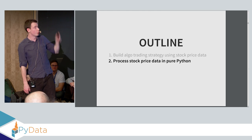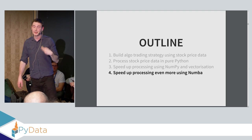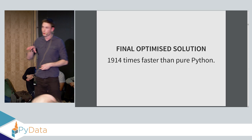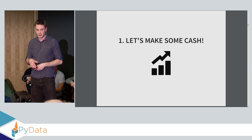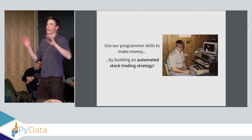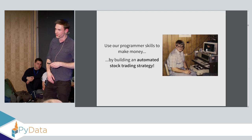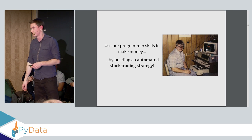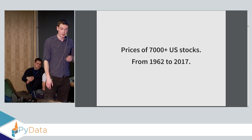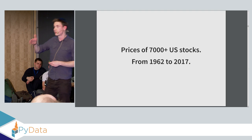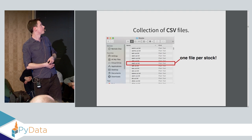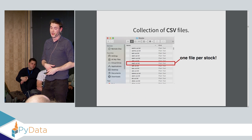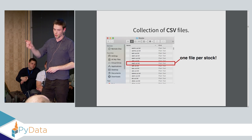We're going to be building an algorithmic trading strategy using stock pricing data. We're going to be processing that stock pricing data in pure Python, speeding it up using NumPy and vectorization, and then speeding up even more using another tool called Numba. The final optimized solution will be almost 2,000 times faster than the original pure Python implementation. So let's do it. Let's make some cash. We're tired of working for the man. We're tired of slaving away in a company as just a corporate software developer. So we've decided we're going to use our skills to build an automated trading strategy and make ourselves a lot of money.